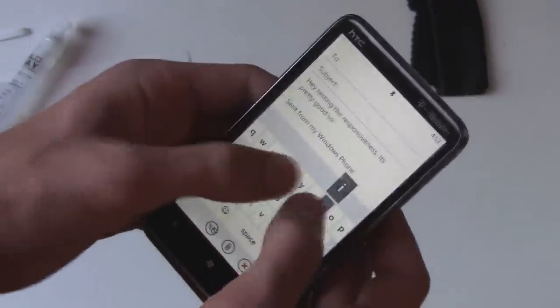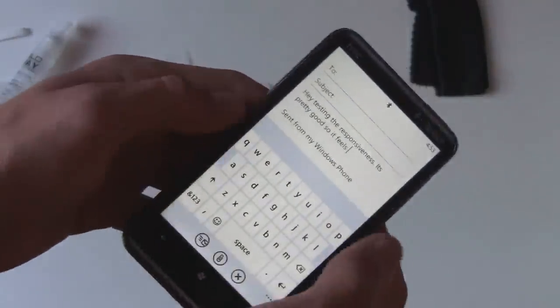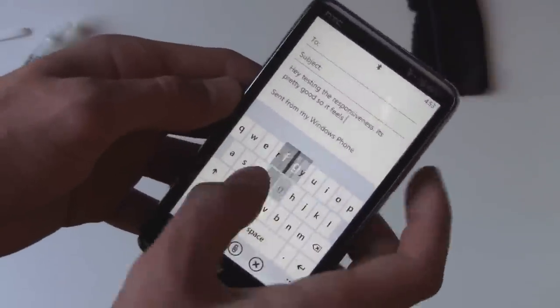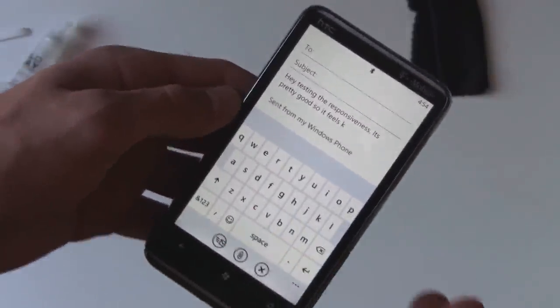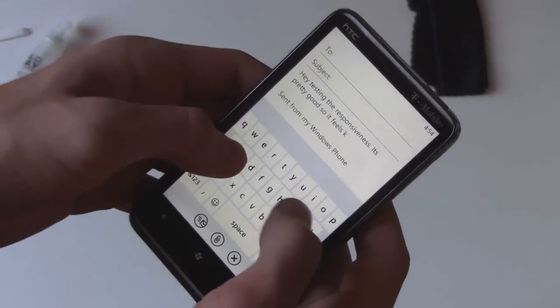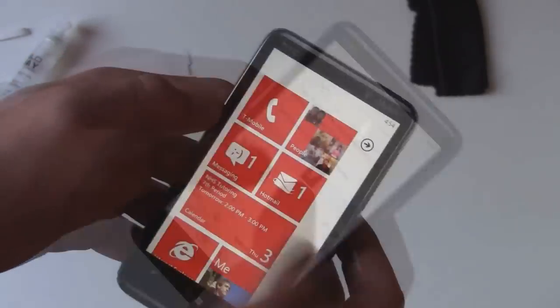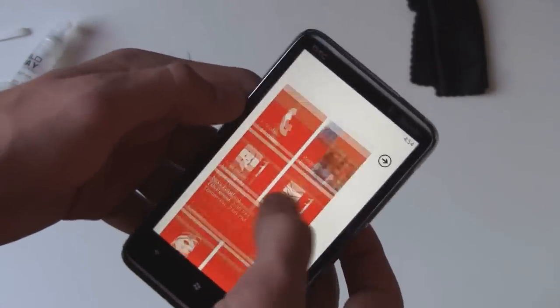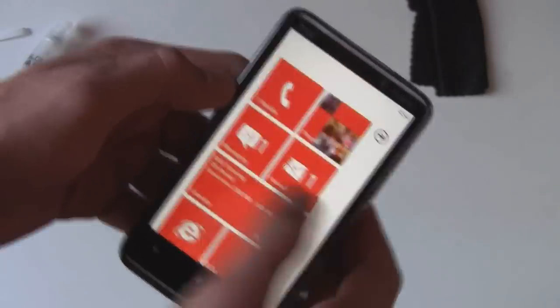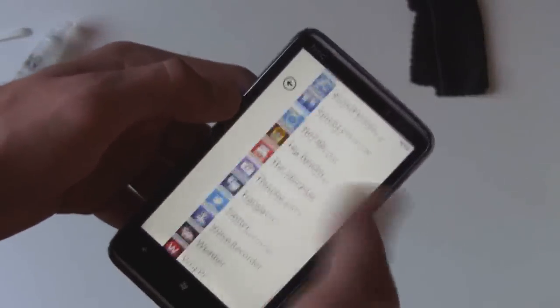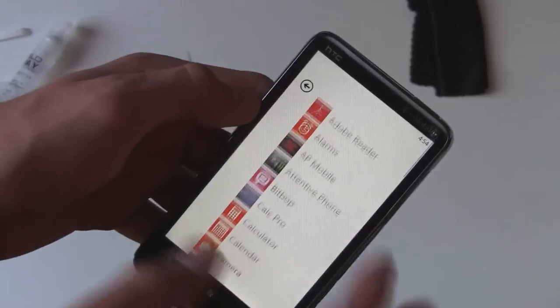So it actually feels pretty good and it's just about the same as the responsiveness of the phone without a screen protector on. And it does feel decent actually. It doesn't stick that much when you're scrolling. Your finger does kind of glide through it so that's really nice.